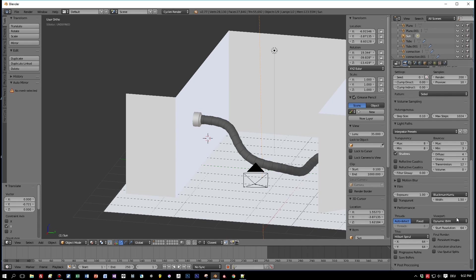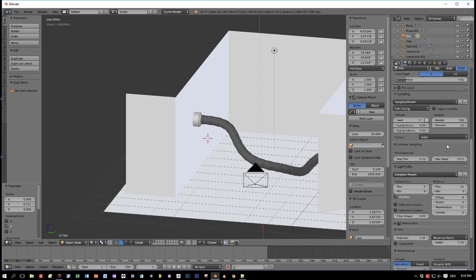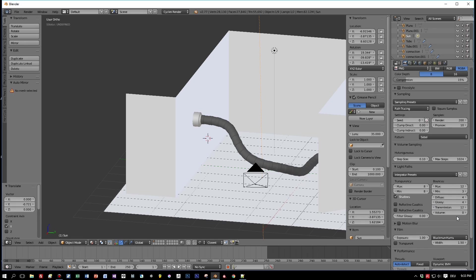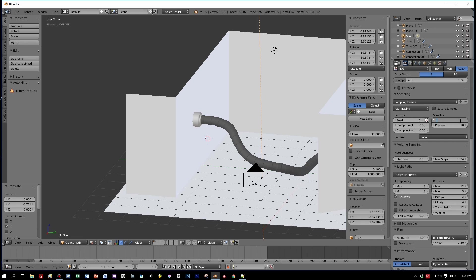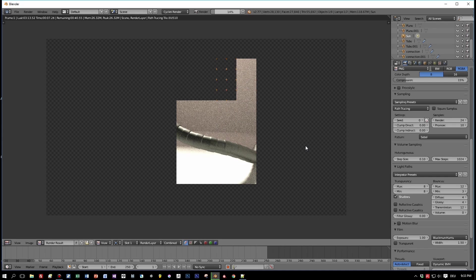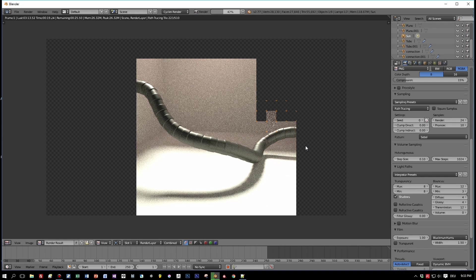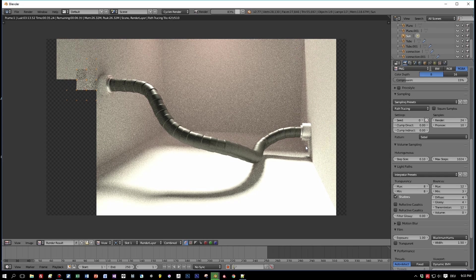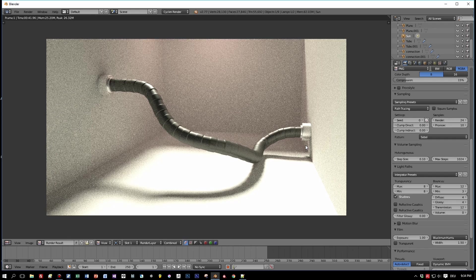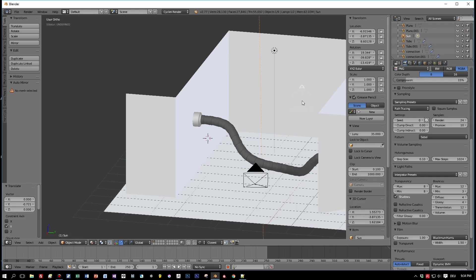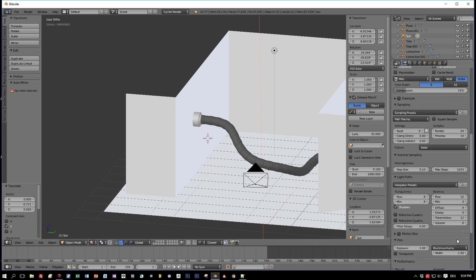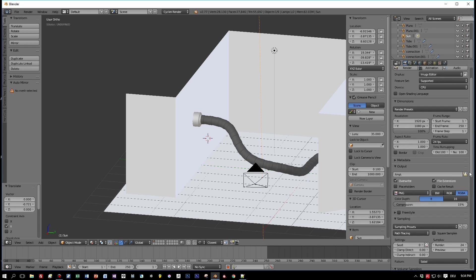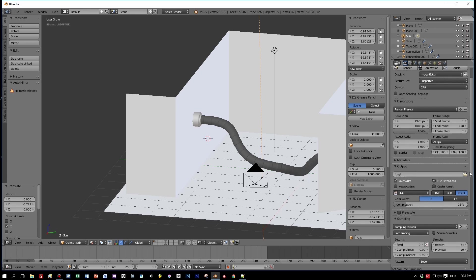For my rendering I always disable these caustics here because I always get artifacts. Okay, let's do another fast render preview with 24 samples. And after that I will change these to 400 samples and we do a full rendering. But you don't have to watch this till the end.